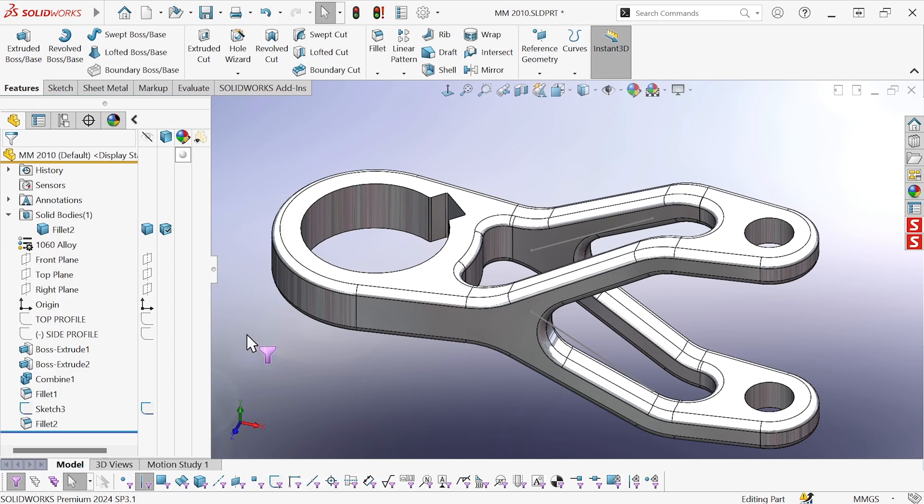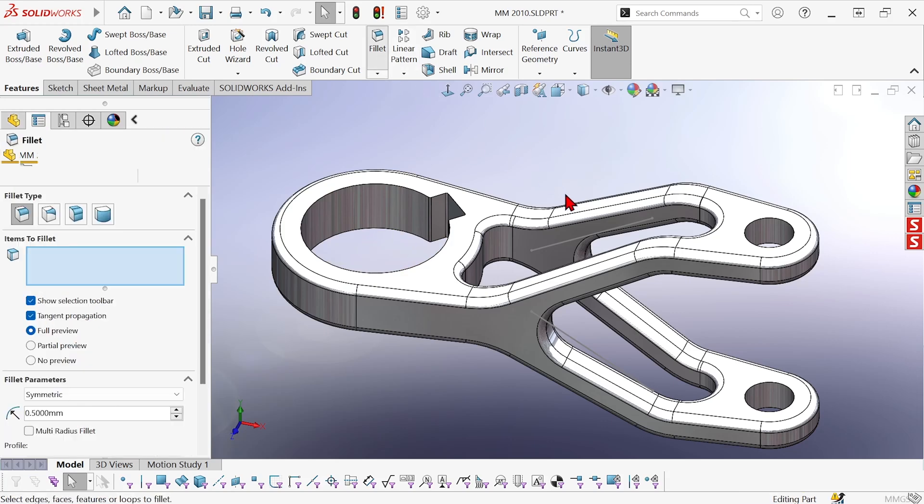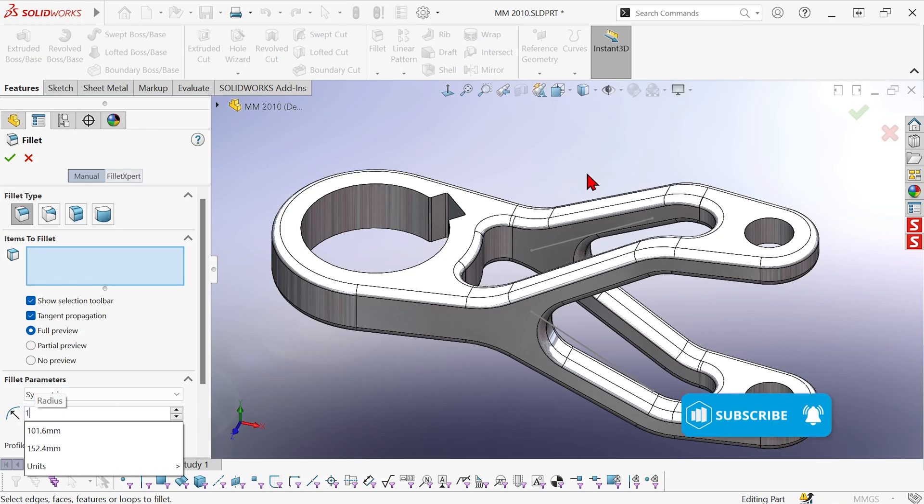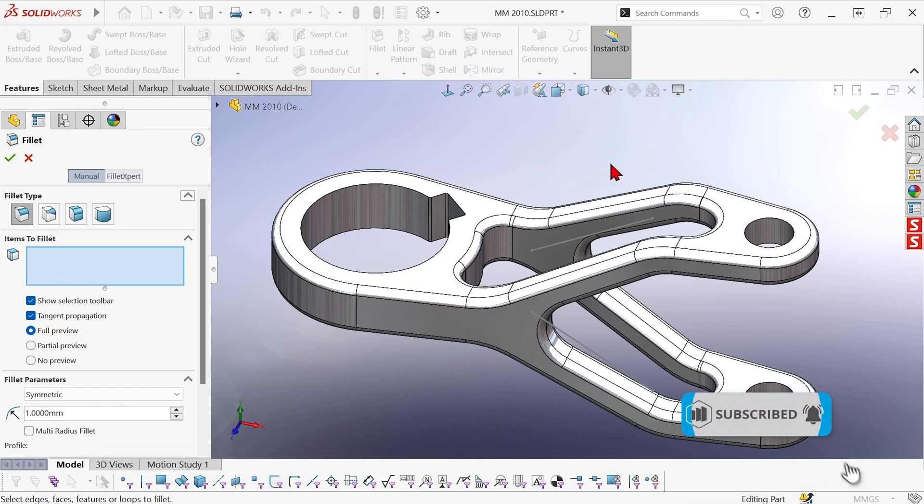So I'm just going to turn the edge filter off again by hitting E, and now I'm going to create another fillet. This one's going to be a millimeter in radius, and I want to make sure that I get just faces this time.